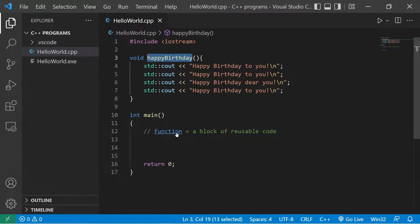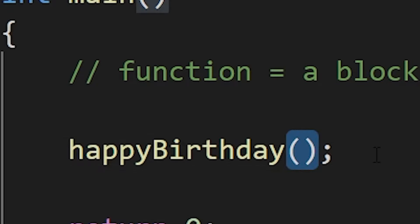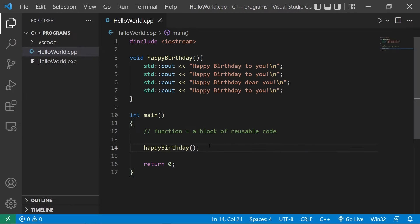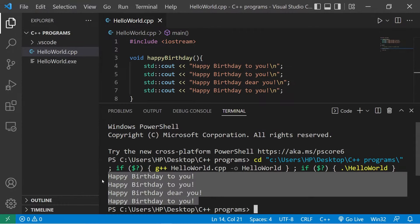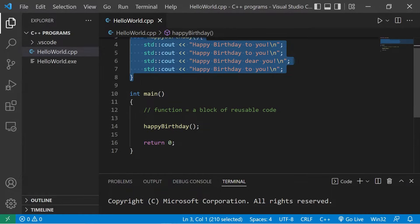To invoke this function, all we have to do is within the main function type the function name followed by a set of parentheses. This will call — or otherwise known as invoke — the function. I like to think of the parentheses as a pair of telephones talking to each other. To use a function you have to call it — call it up on the phone. When I run this code we have the lyrics to happy birthday.